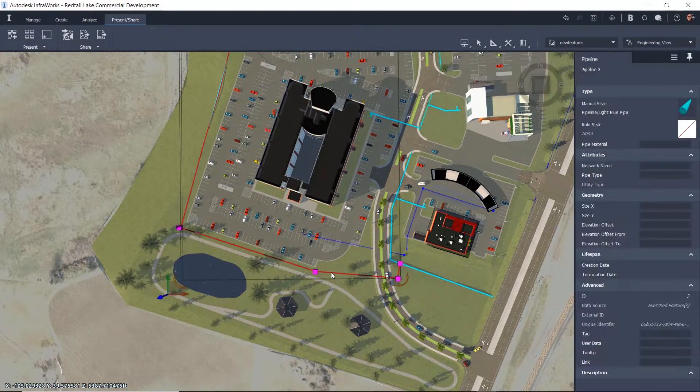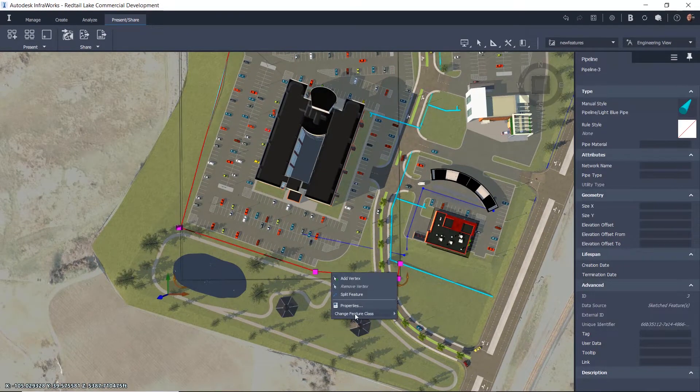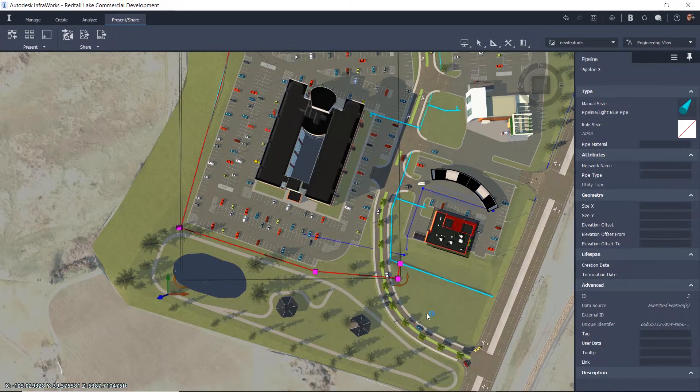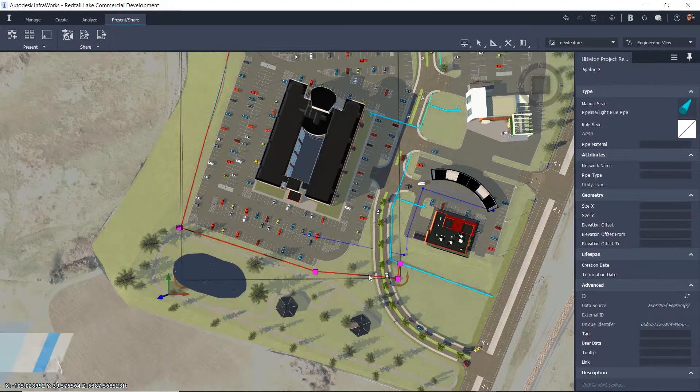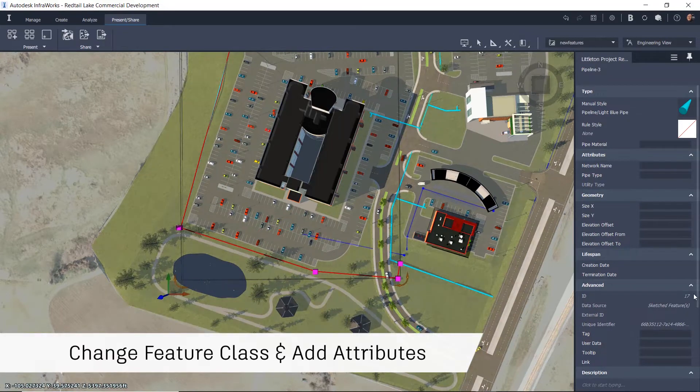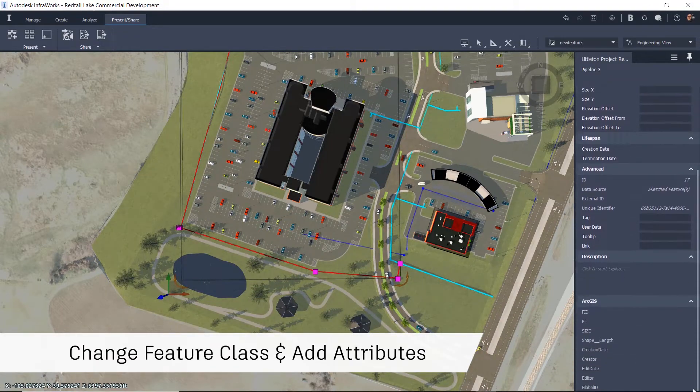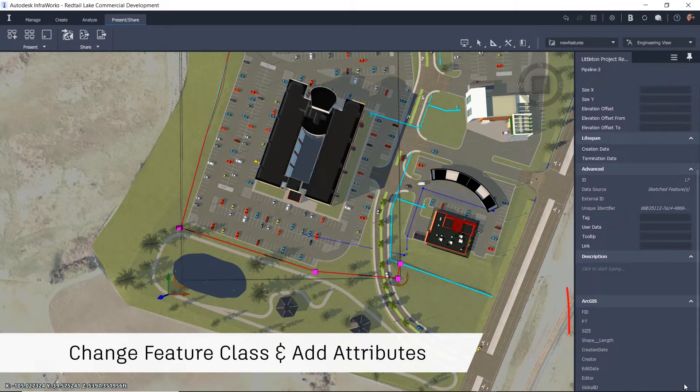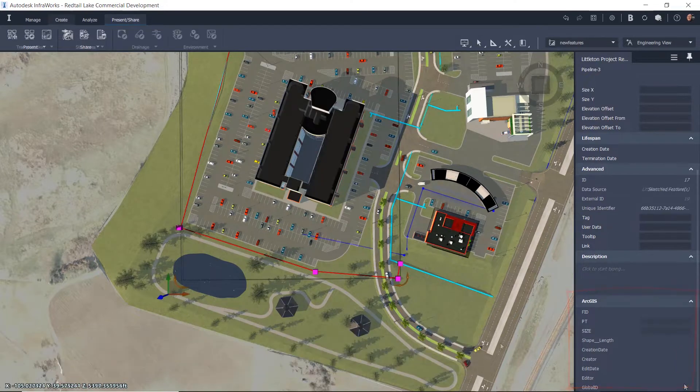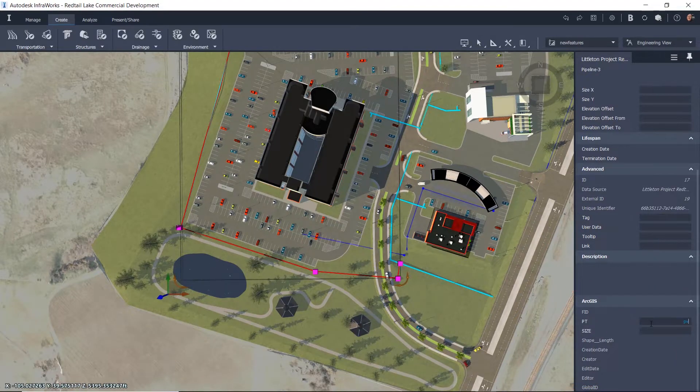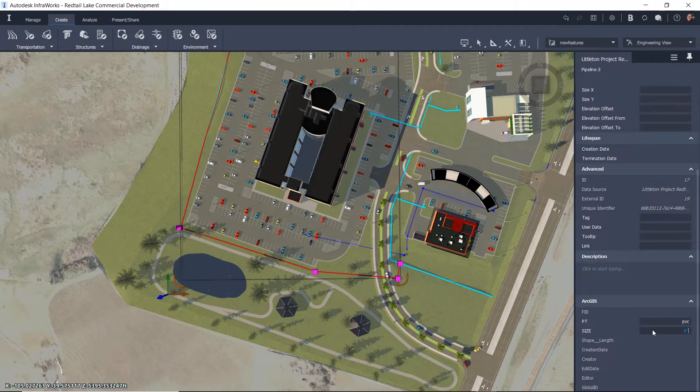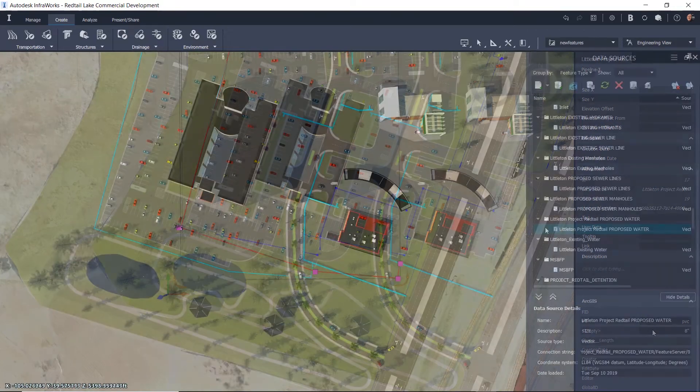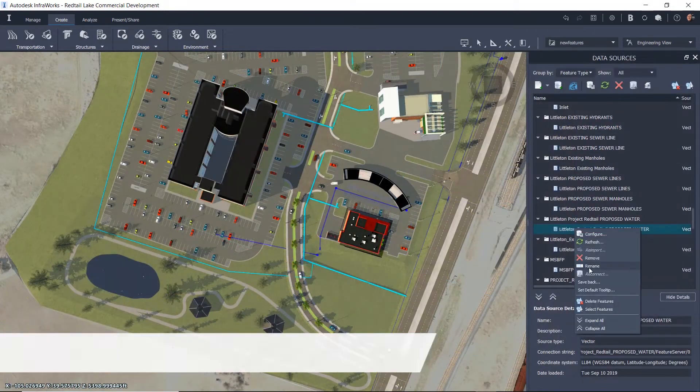After we've laid out the location, we can then change the feature class to a feature layer that we have in ArcGIS Online that represents the proposed water line layout for our project. This lets all stakeholders take advantage of the live link to your GIS data.